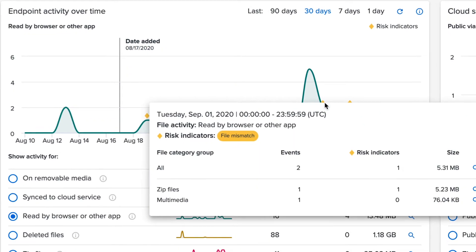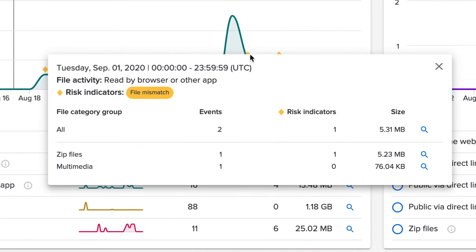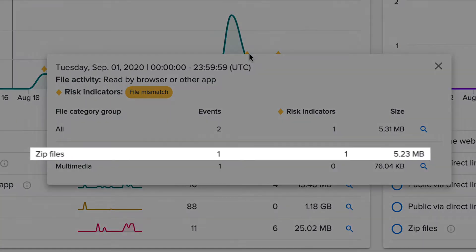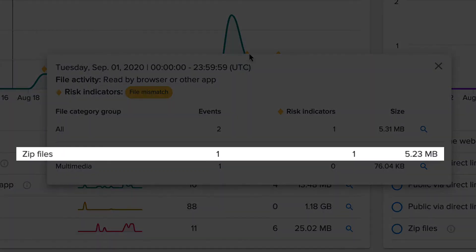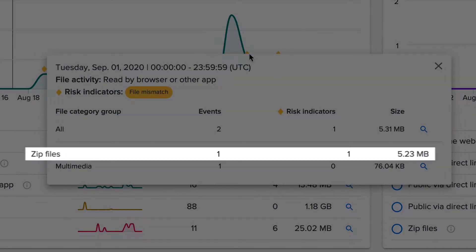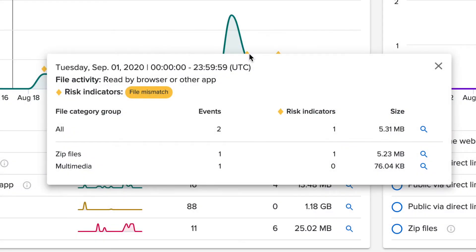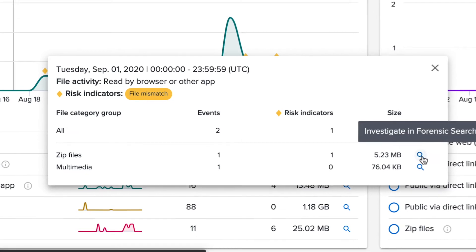Clicking for more details, the mismatch appears to be for a zip file. Well, let's look at this file event closer using Forensic Search.